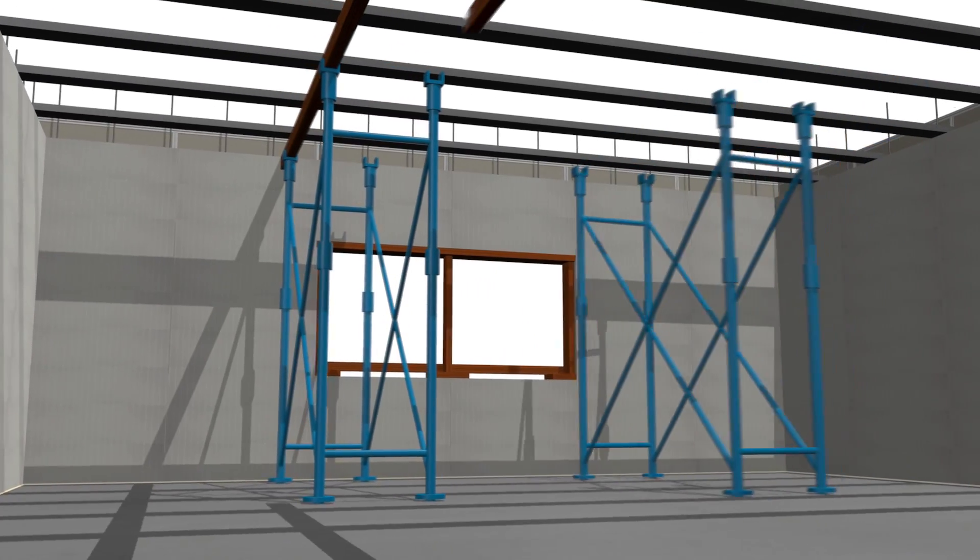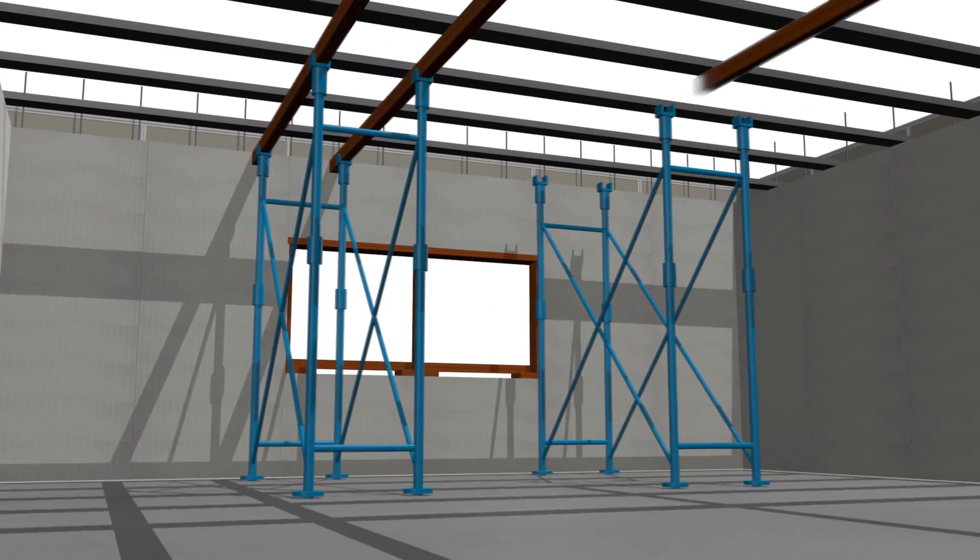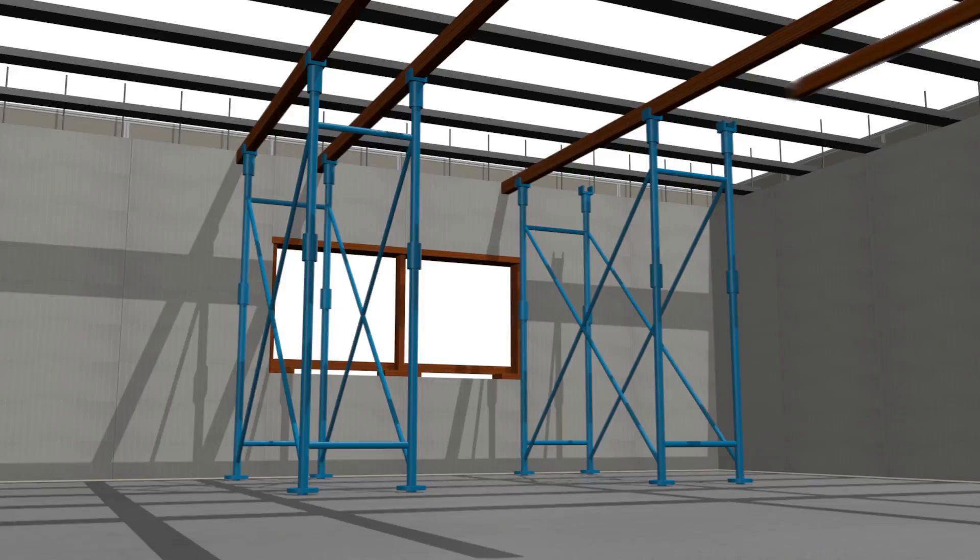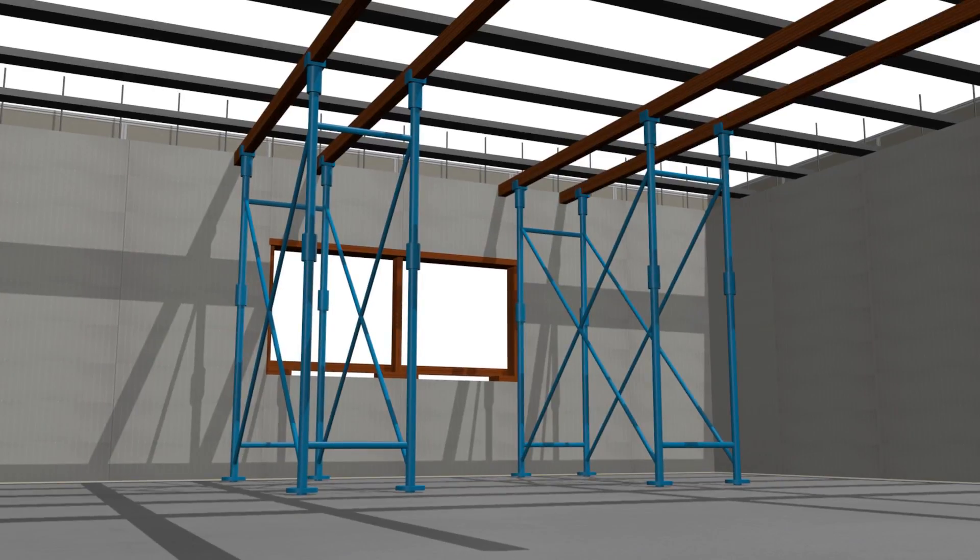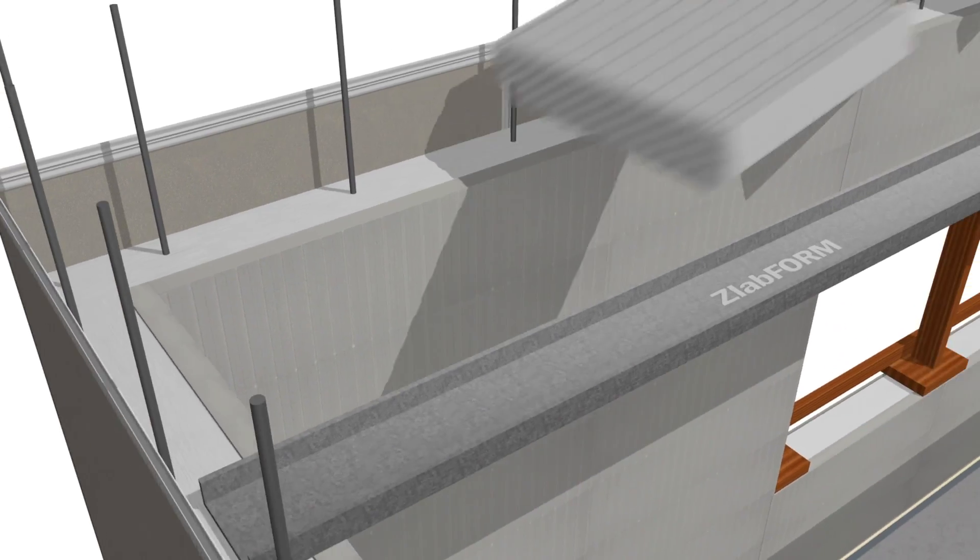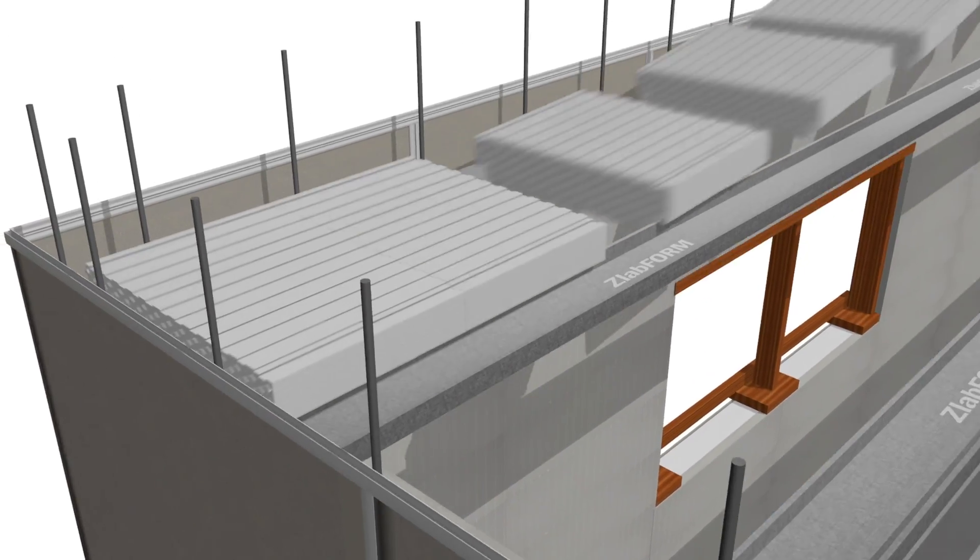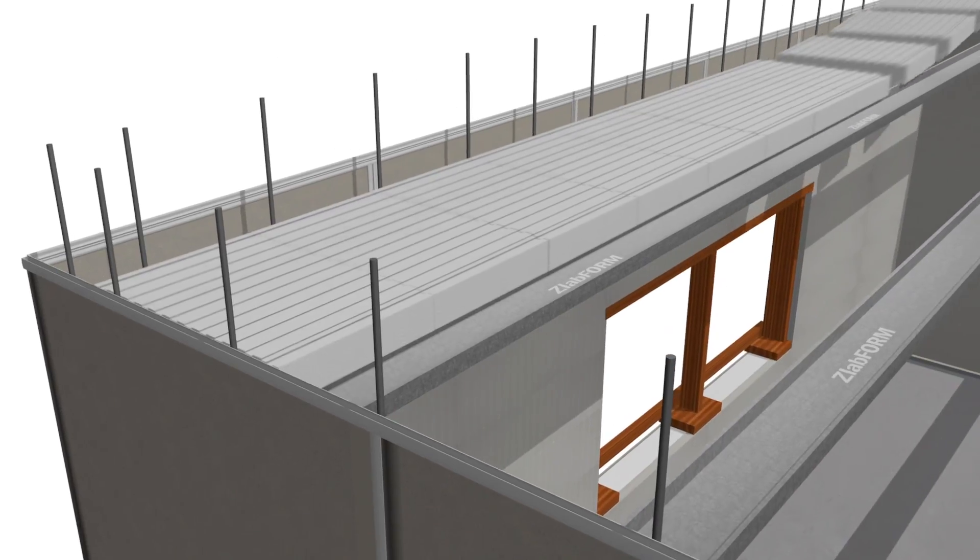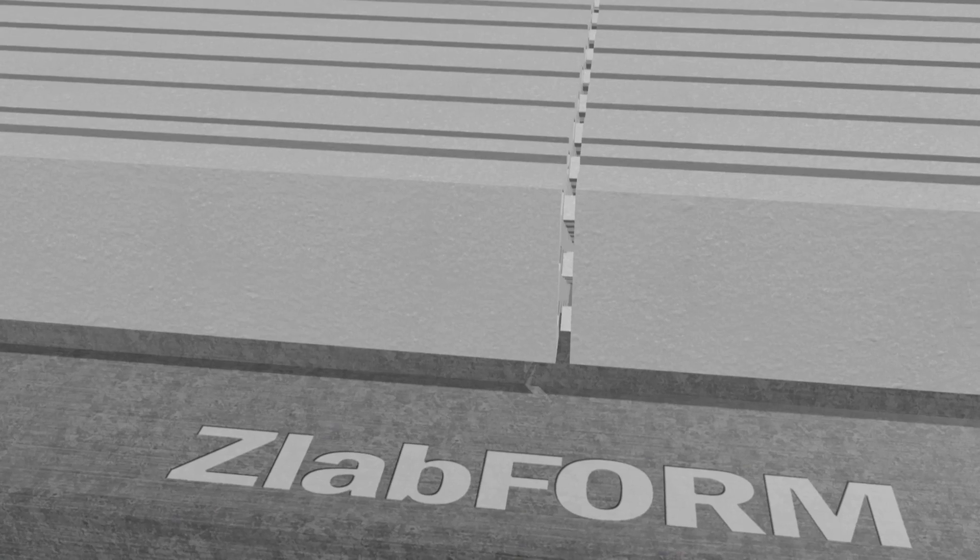Aluminium or timber headers are installed and adjusted to the correct level. The slab form panels are then assembled between the galvanised channels and pushed together.